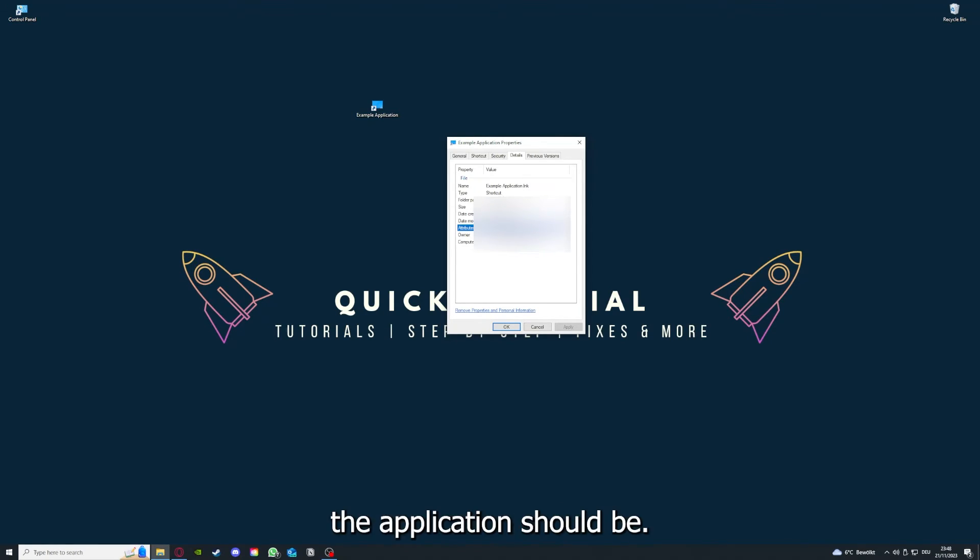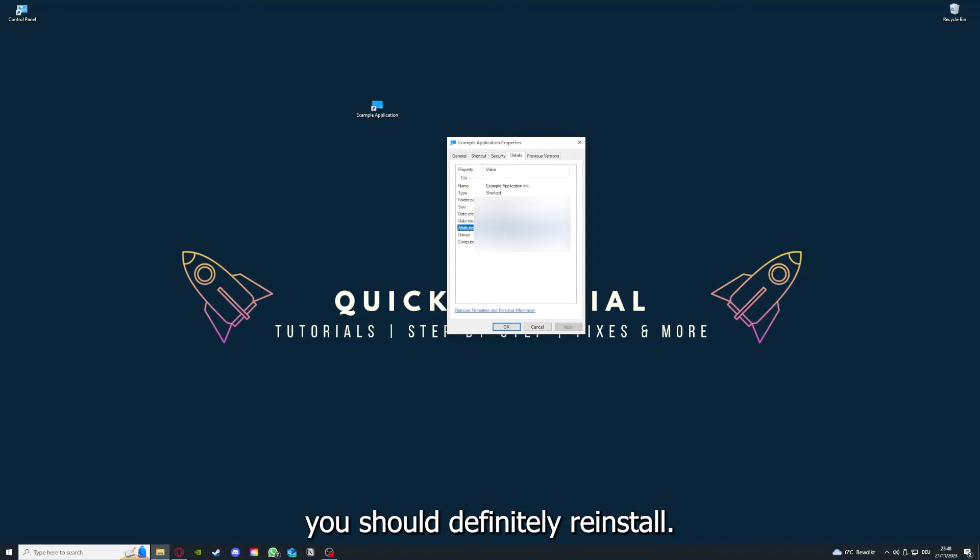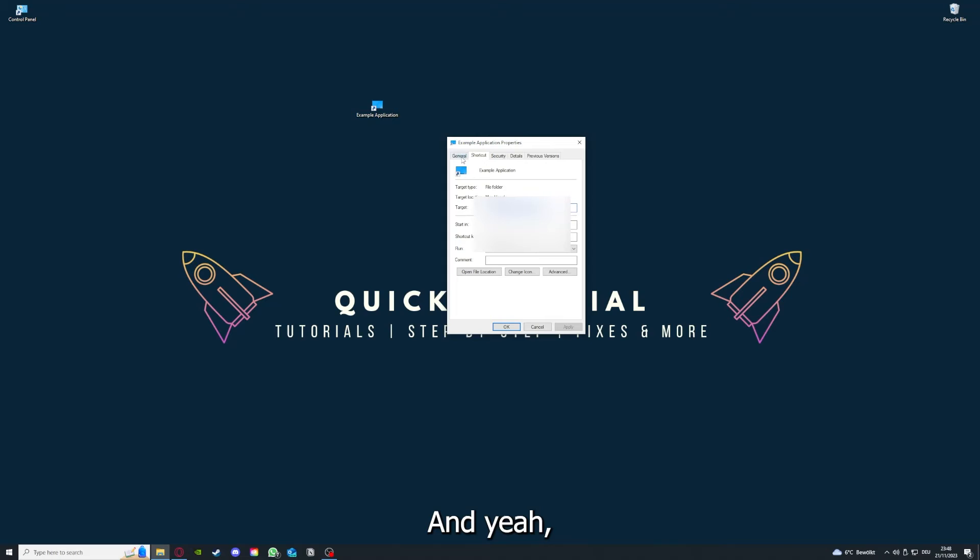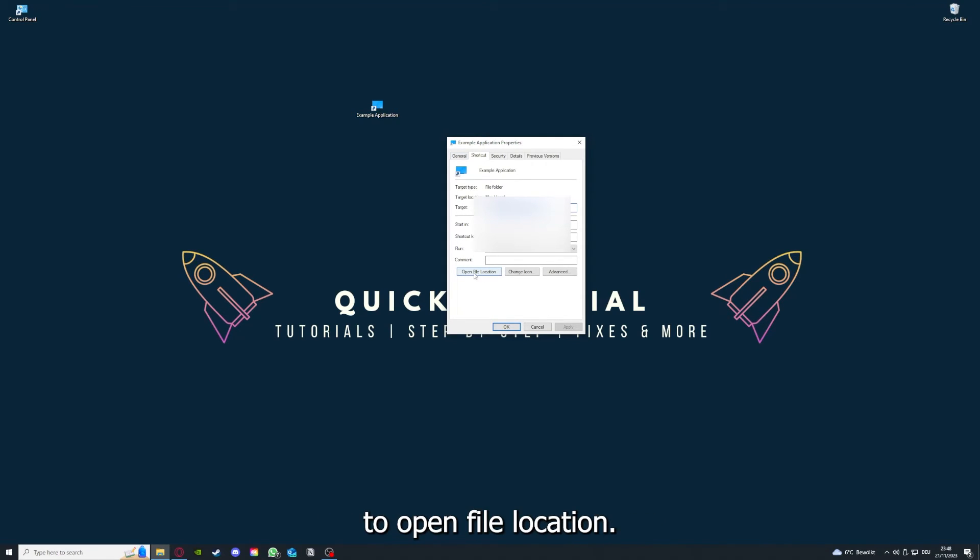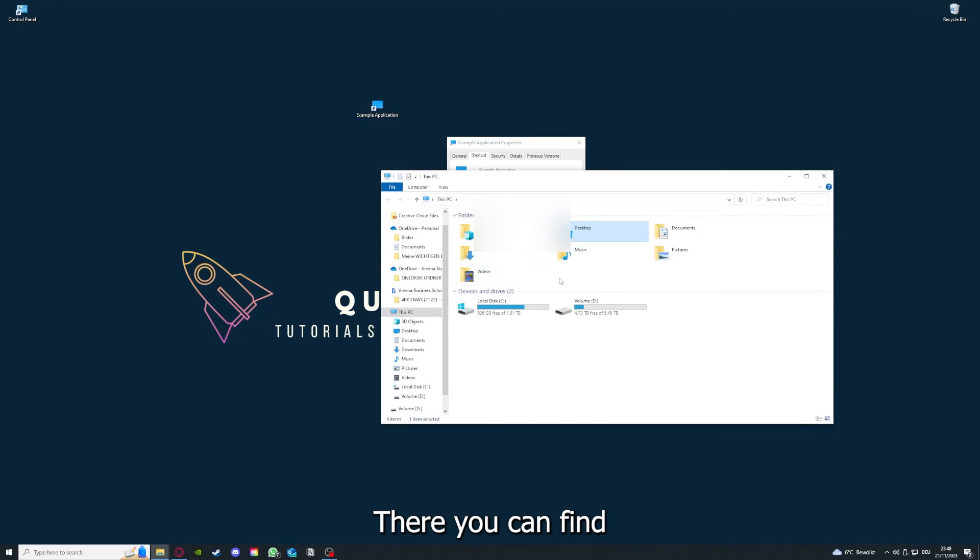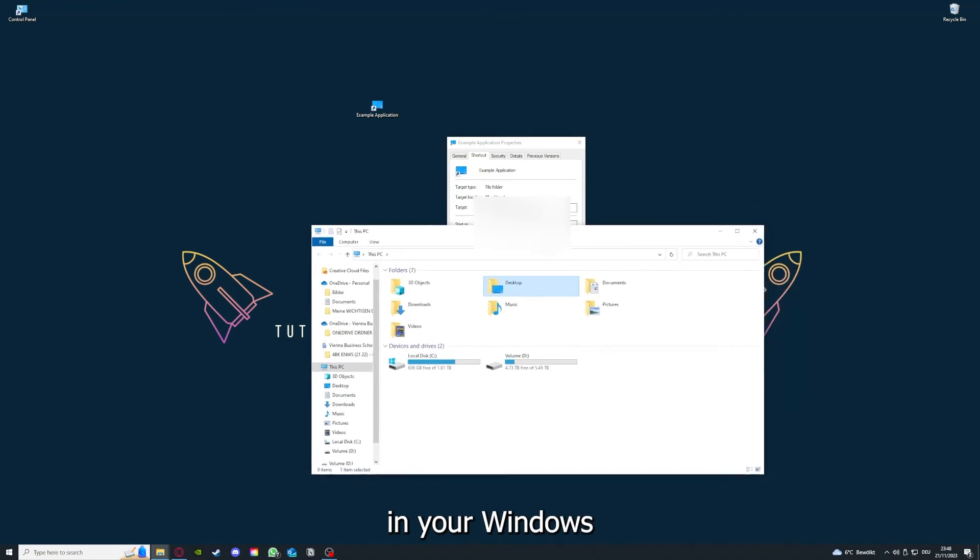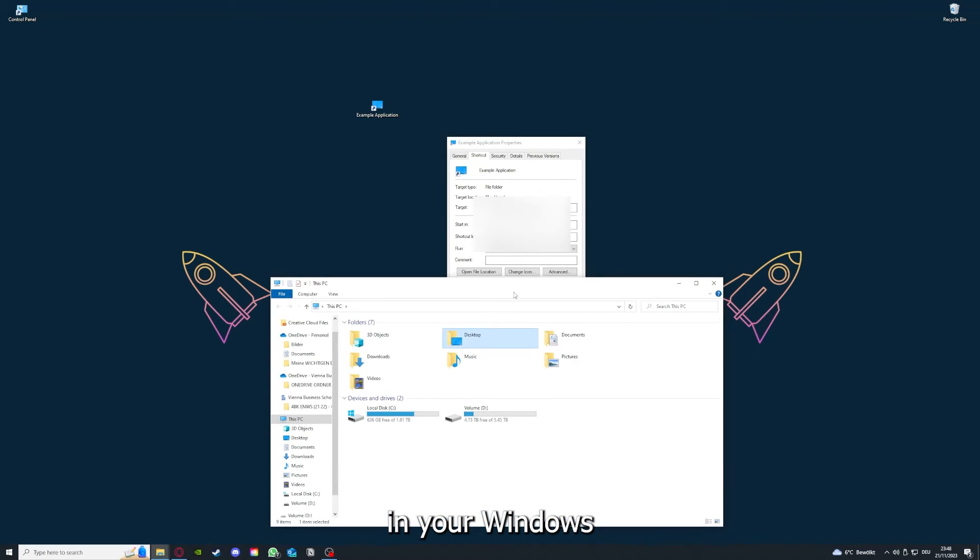And in that case, you should definitely reinstall. And yeah, you can also go down here to Open File Location, where you can find your app in your Windows Explorer.